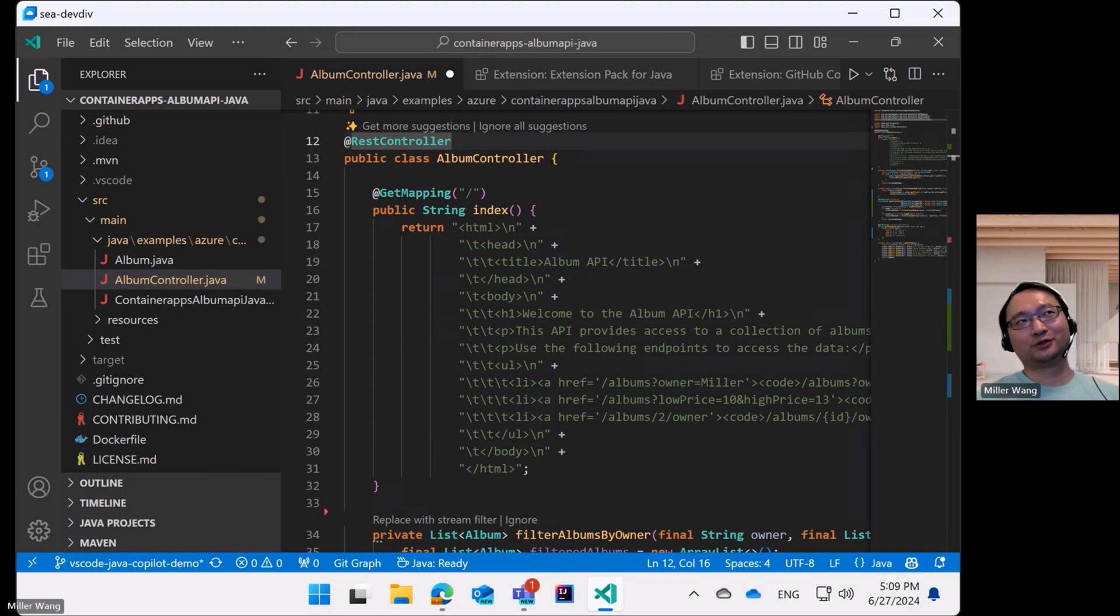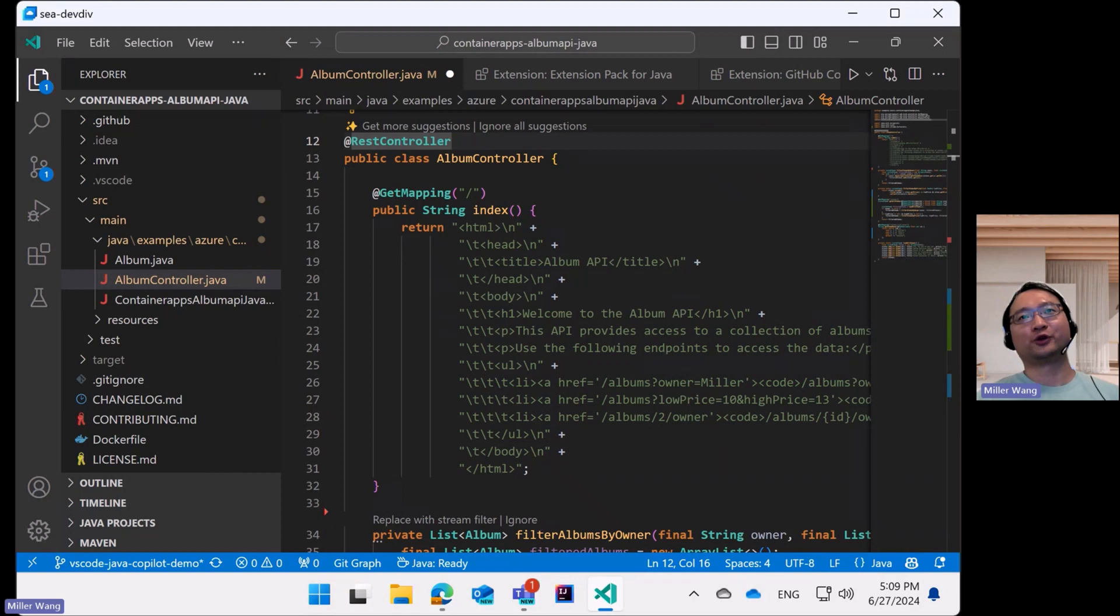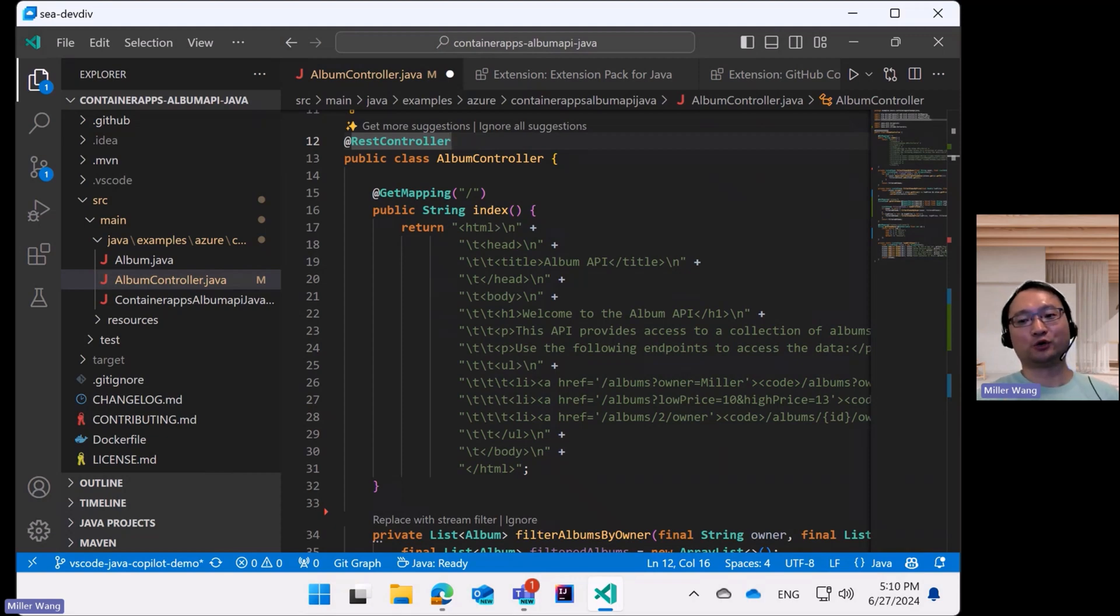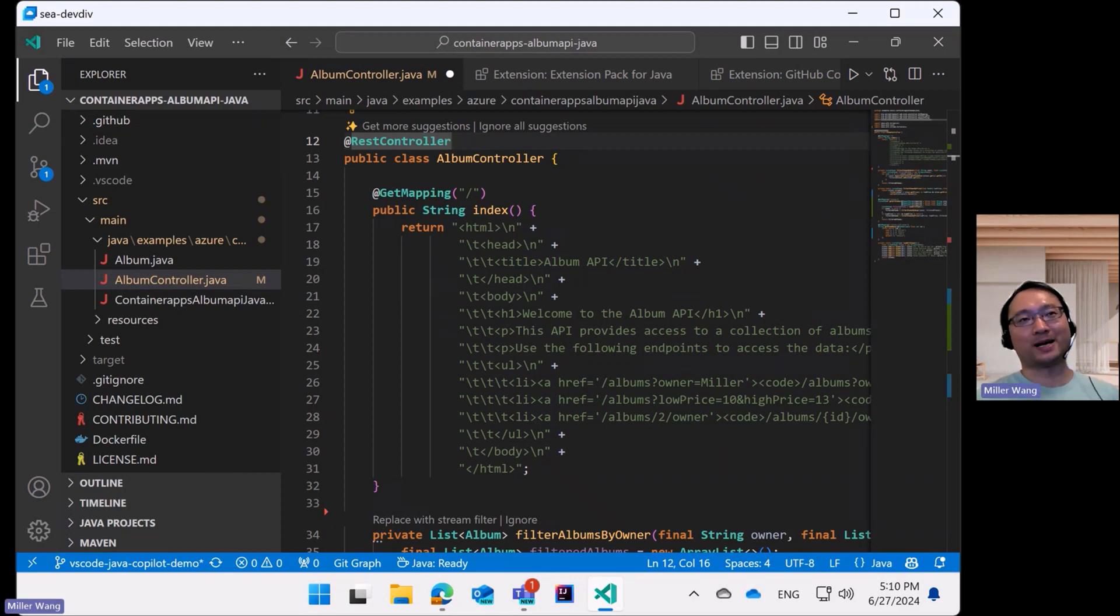Those fancy features used to require massive amounts of manpower and large amounts of code can now be quickly implemented with minimal code and much less time thanks to GitHub Copilot.